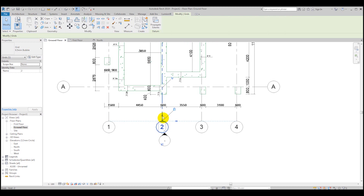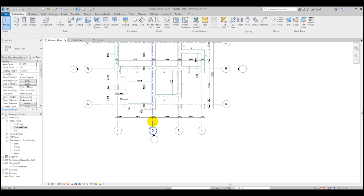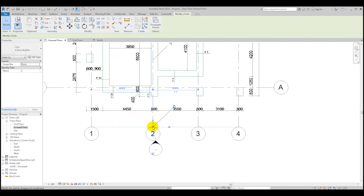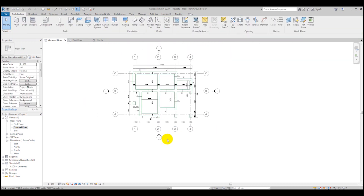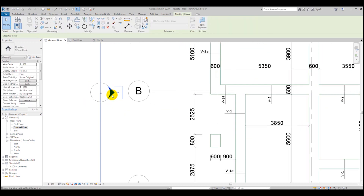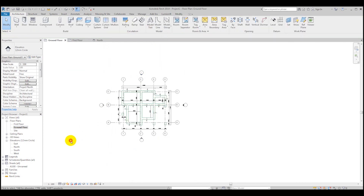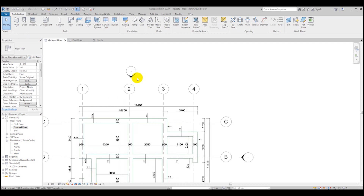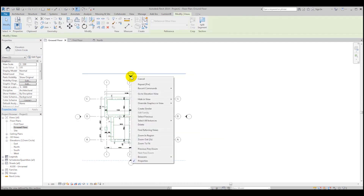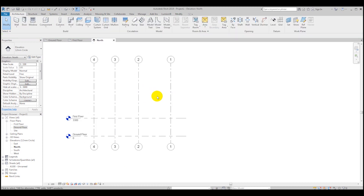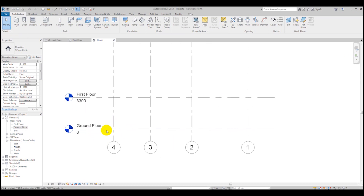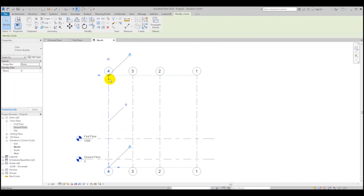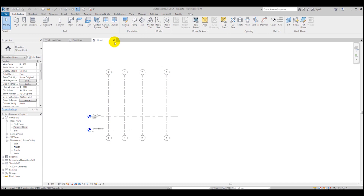You can also unpin the grids, drag them a bit, and pin them again. These are your elevation view extents — what you see in the East, North, South, and West elevations. If you open the North elevation, you'll see there's nothing there yet because we've only loaded 2D elements so far.